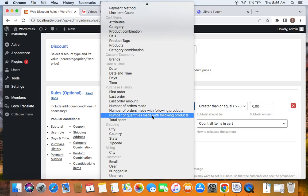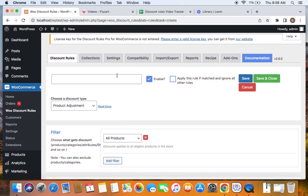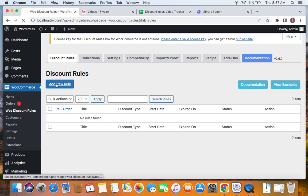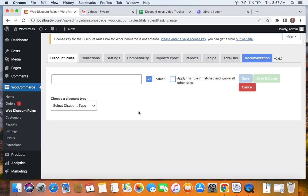I'm going to show you a few common examples of purchase history conditions. Let's create the first rule by clicking on Add New Rule. The first condition we're going to look at is the last order amount purchase history condition. We're going to offer a five percent off — let me enter the title. We're going to offer five percent off on all products if the previous order amount, meaning the last order amount, is greater than 100.